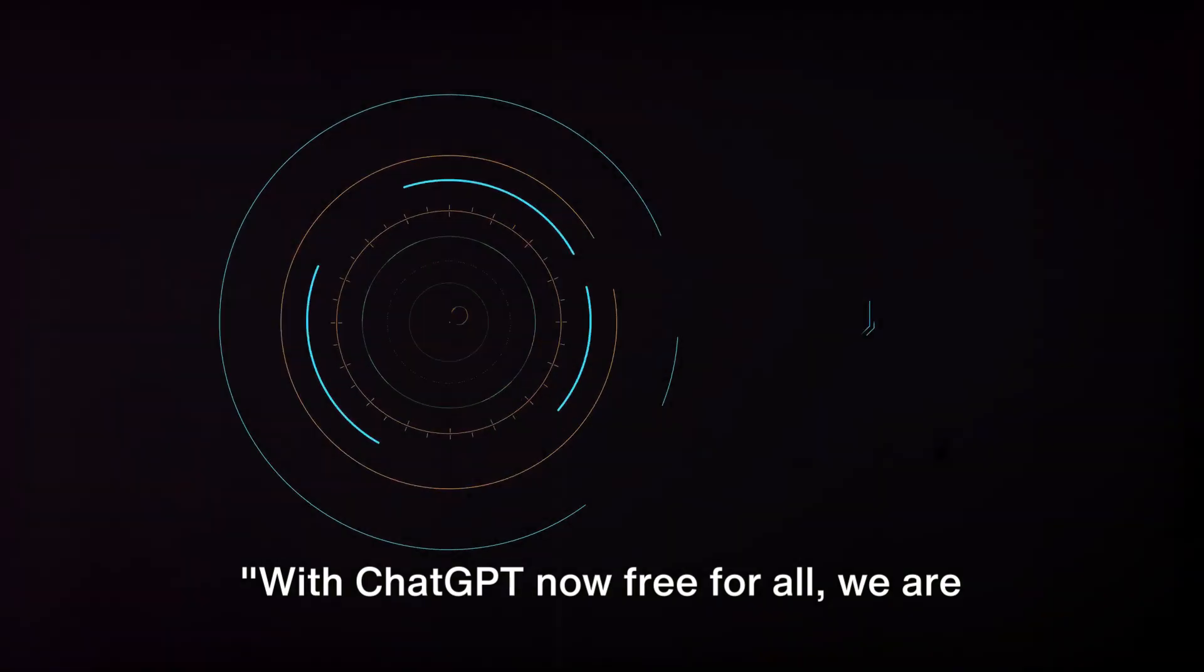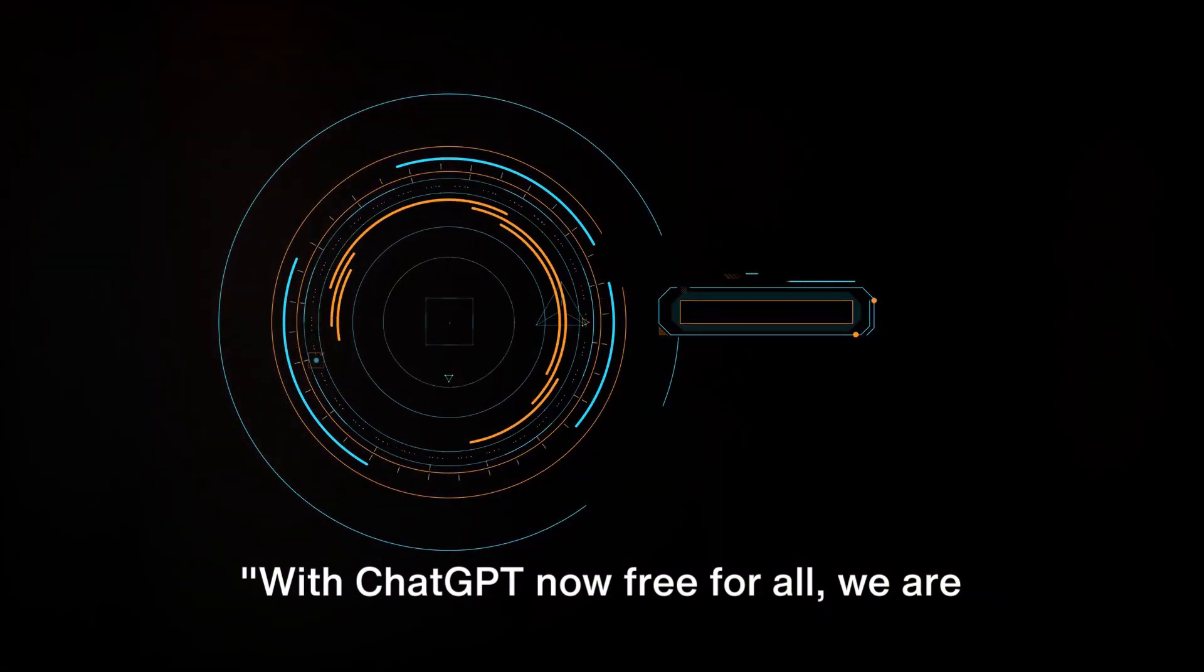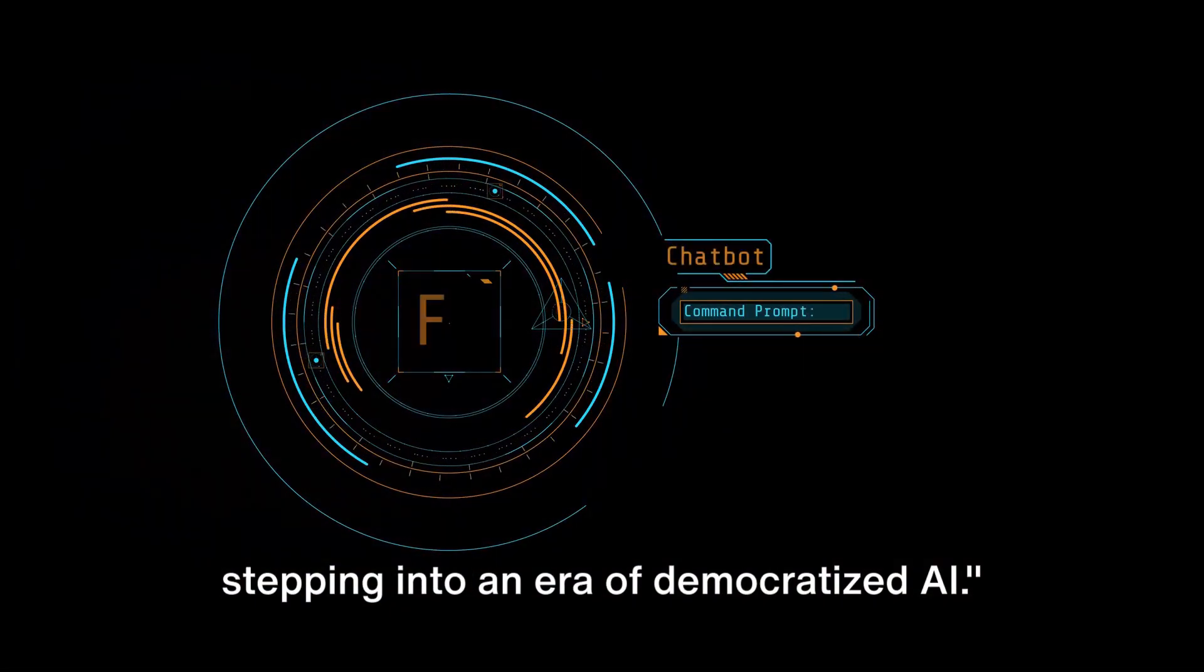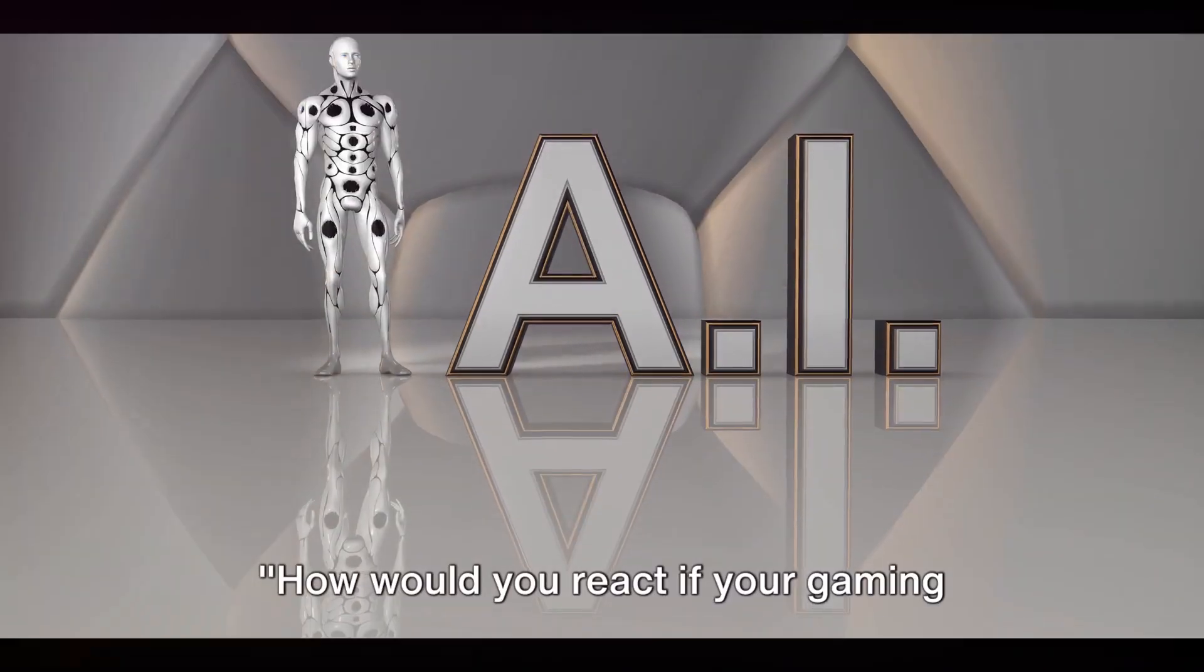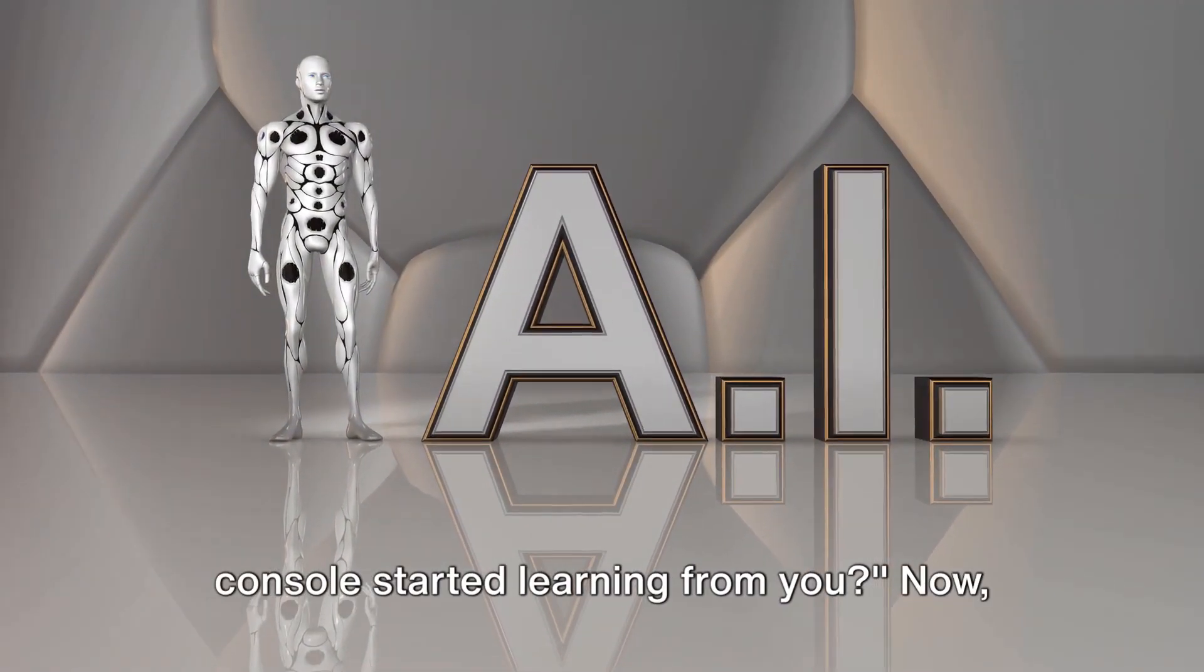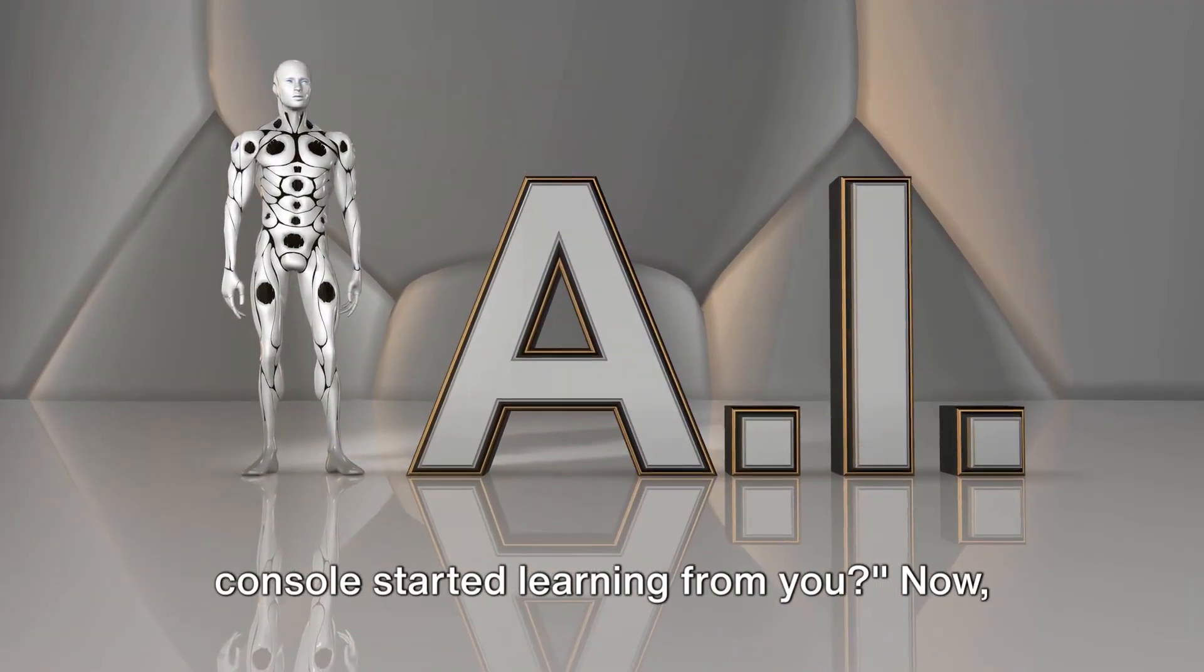With ChatGPT now free for all, we are stepping into an era of democratized AI. How would you react if your gaming console started learning from you?